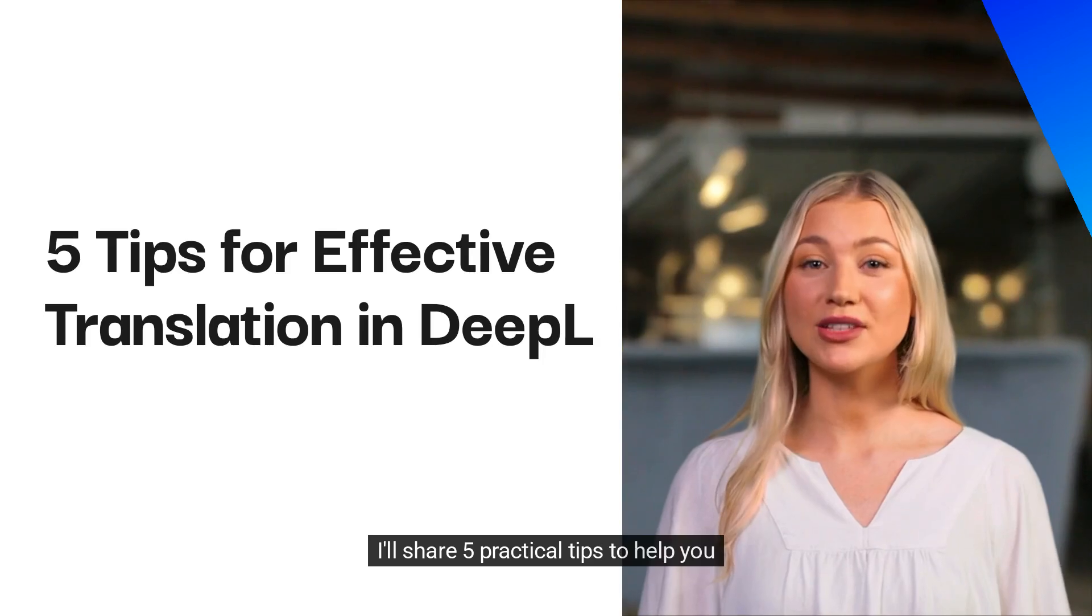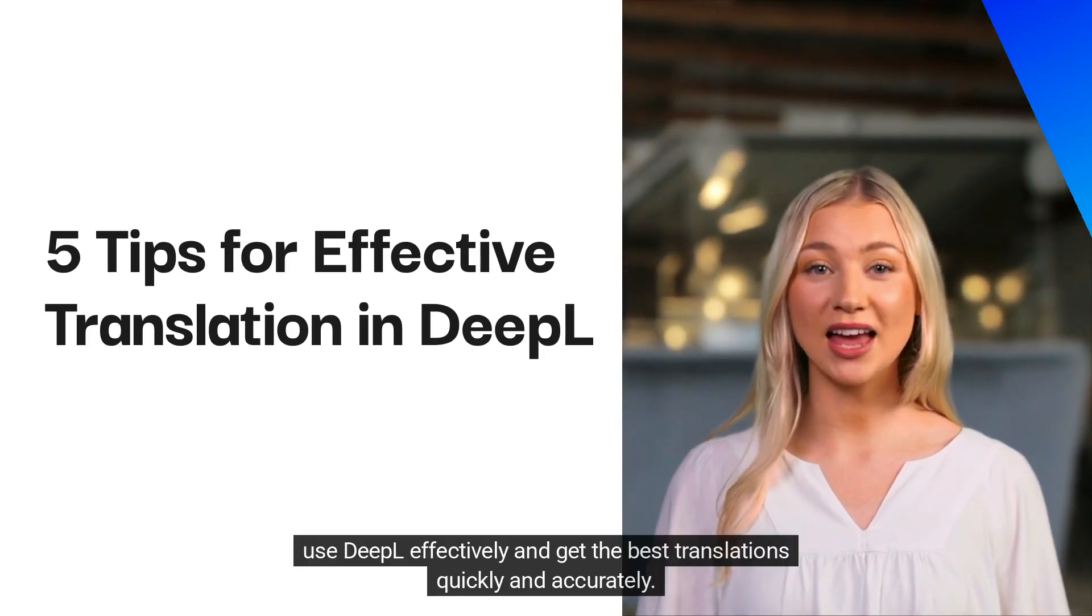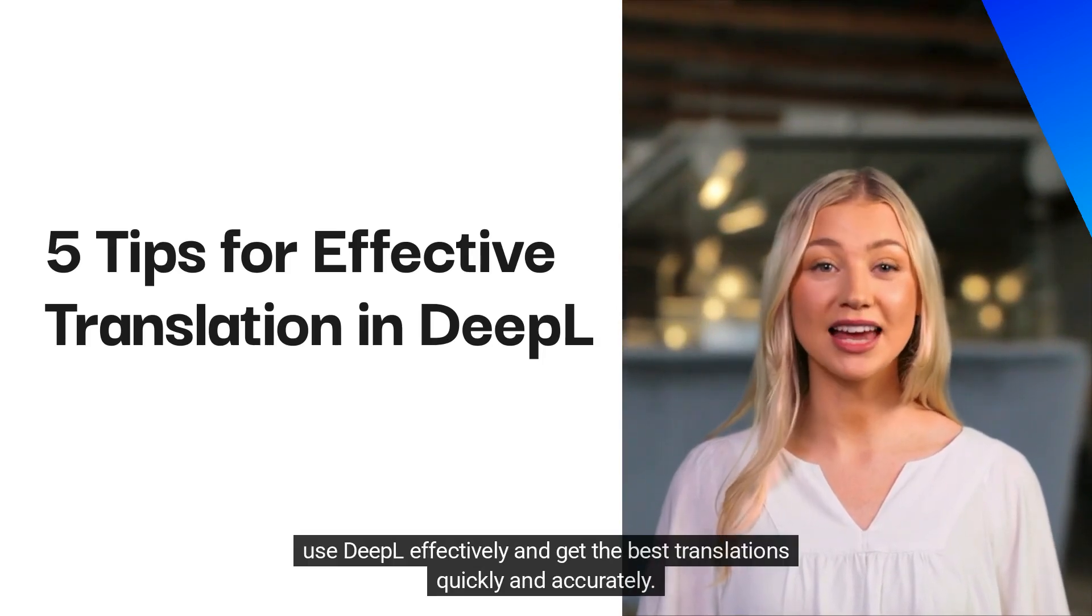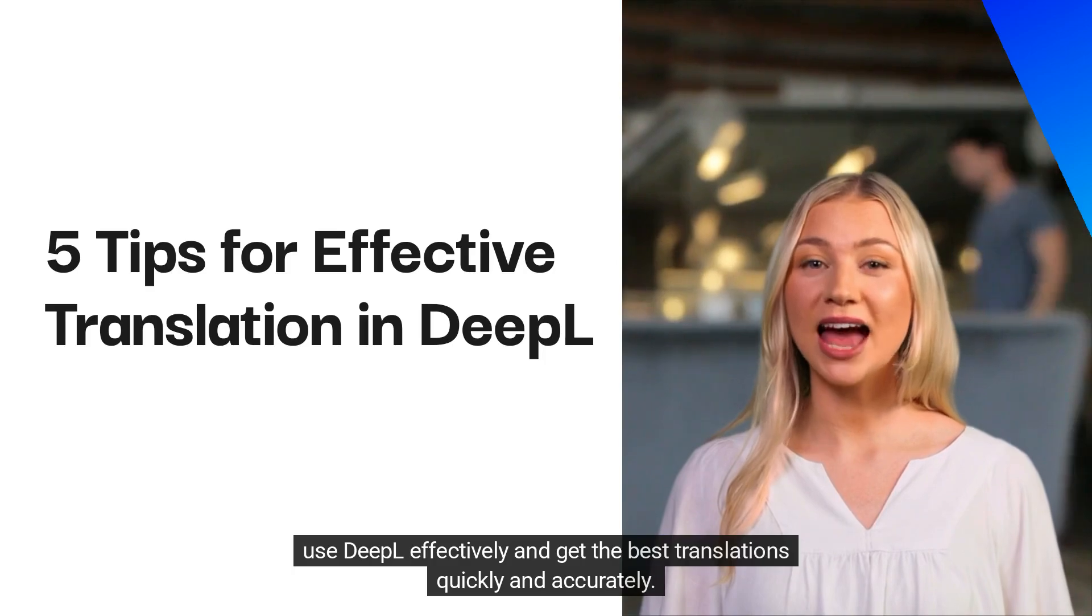I'll share five practical tips to help you use DeepL effectively and get the best translations quickly and accurately.